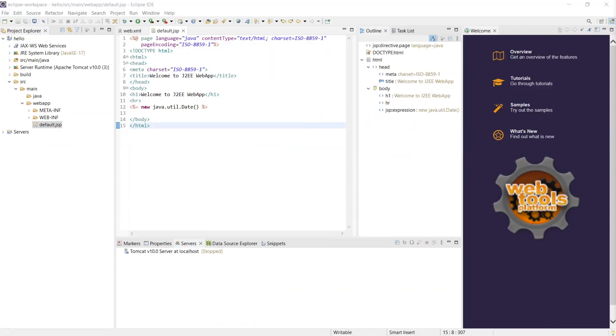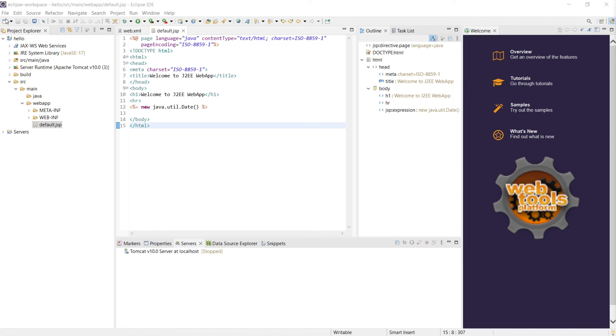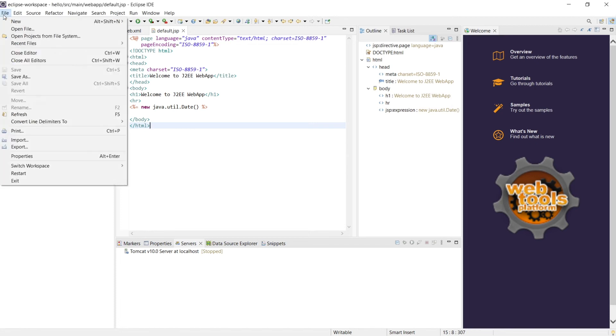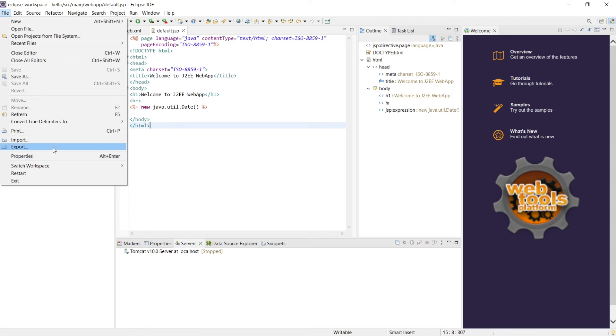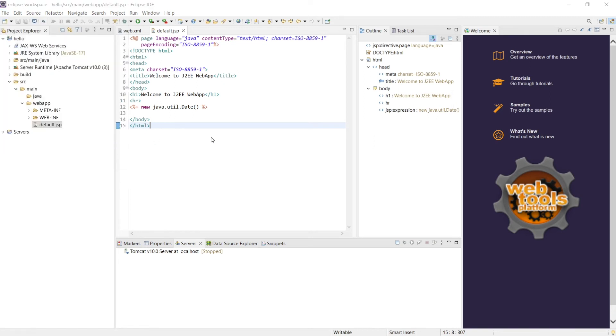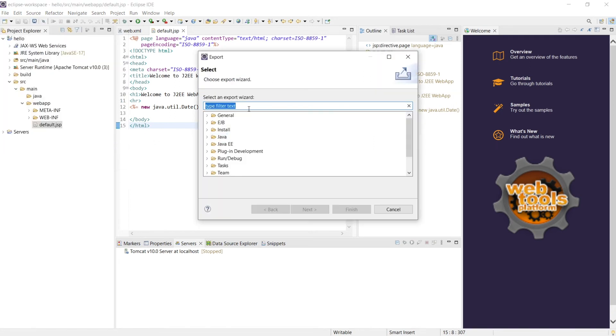Let us see how do we package this file as a WAR file and deploy into the existing Tomcat. That's an ideal scenario as a production environment what we do. The first thing is go ahead and click File. There are multiple ways, this is the simplest one which I'm showing. Say export.